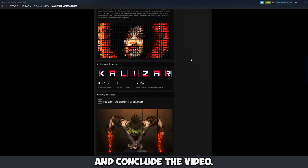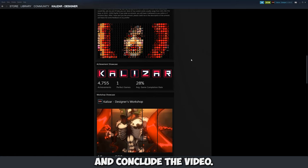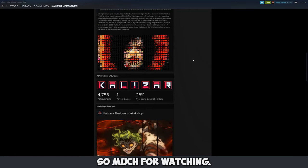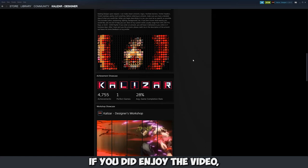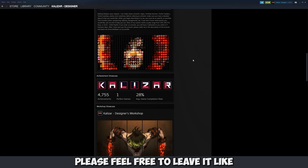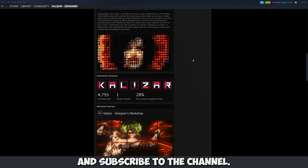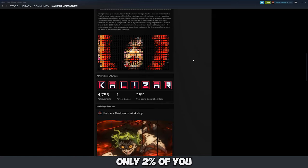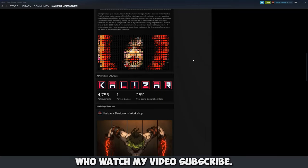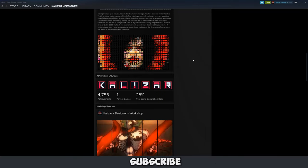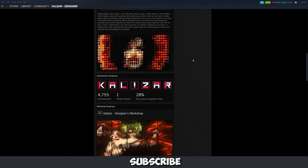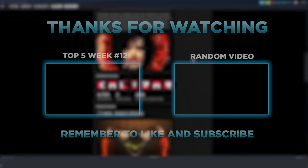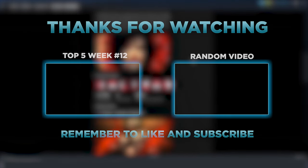So that's going to conclude the video. Thank you guys so much for watching. If you did enjoy the video please feel free to leave a like and subscribe to the channel. Only 2% of you who watch my videos subscribe so please subscribe. But other than that I guess I'll see you on the next one.